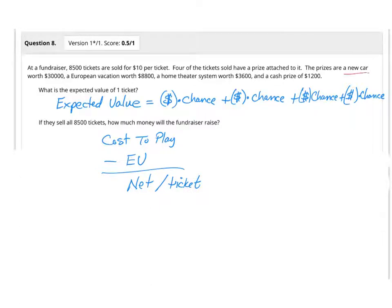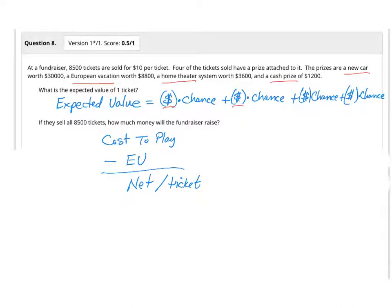You could win a new car, you could win a European vacation, a home theater, and a cash prize. When you take each of those different prize amounts that you see right here, here, and here, times each of their chances of happening, then you have the value of each ticket.